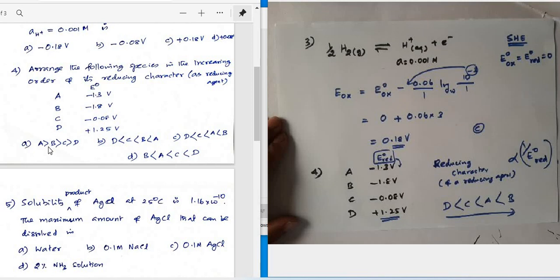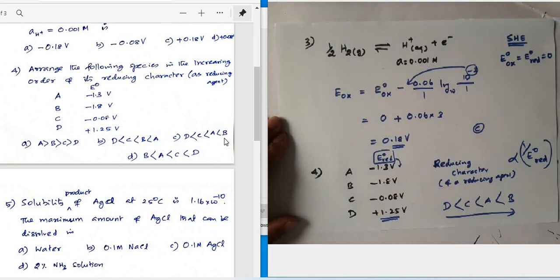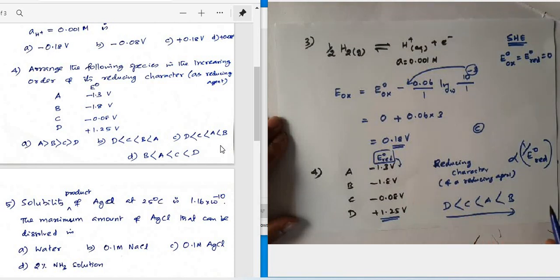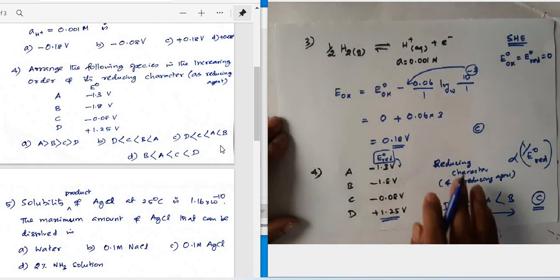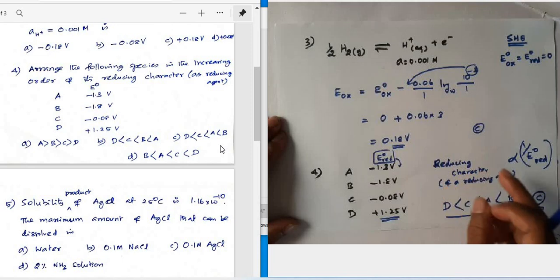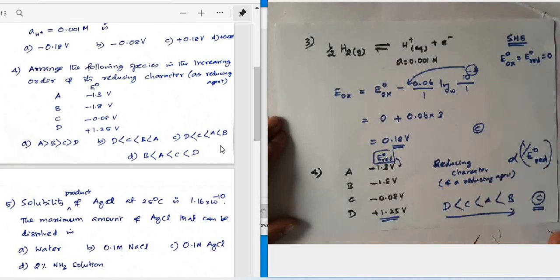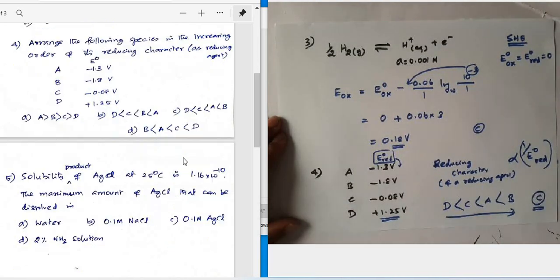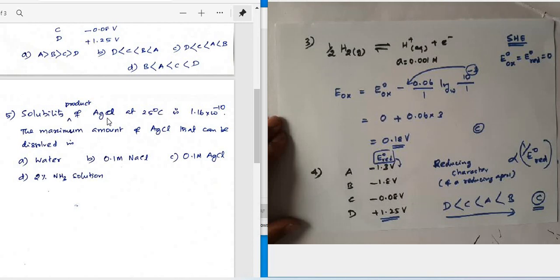So the increasing order of reducing character is: D < C < A < B. Comparing with the options, option C exactly matches this order. The correct option for question four is option C. Remember: reducing power is inversely proportional to the standard reduction potential of the species.